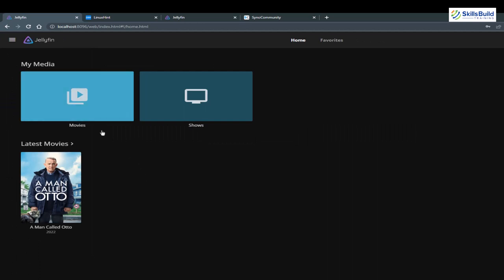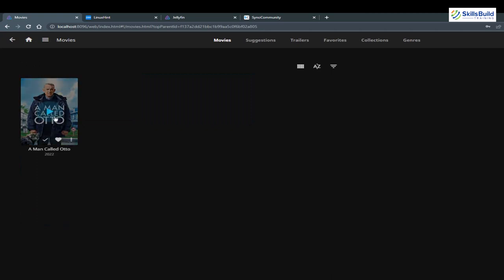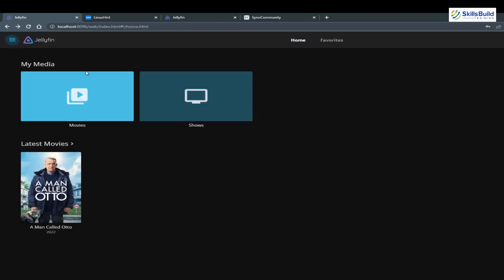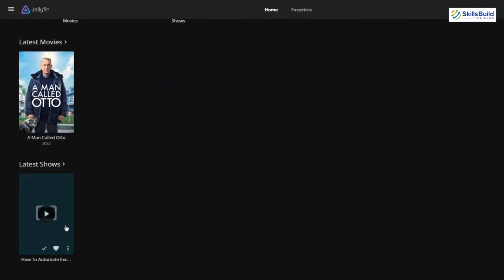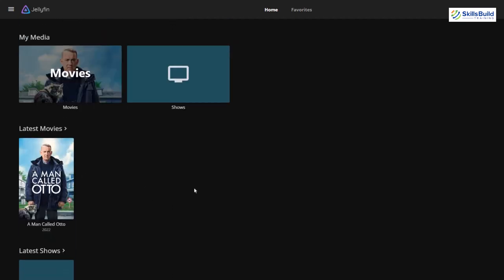Go to the home screen and you can see the two libraries — Movies and Shows. Open Movies and you can see the available movie. Go back and open Shows — under Latest Shows you can see media available from the Shows library. This is how you create different libraries in Jellyfin, and you can apply different settings to all of them.